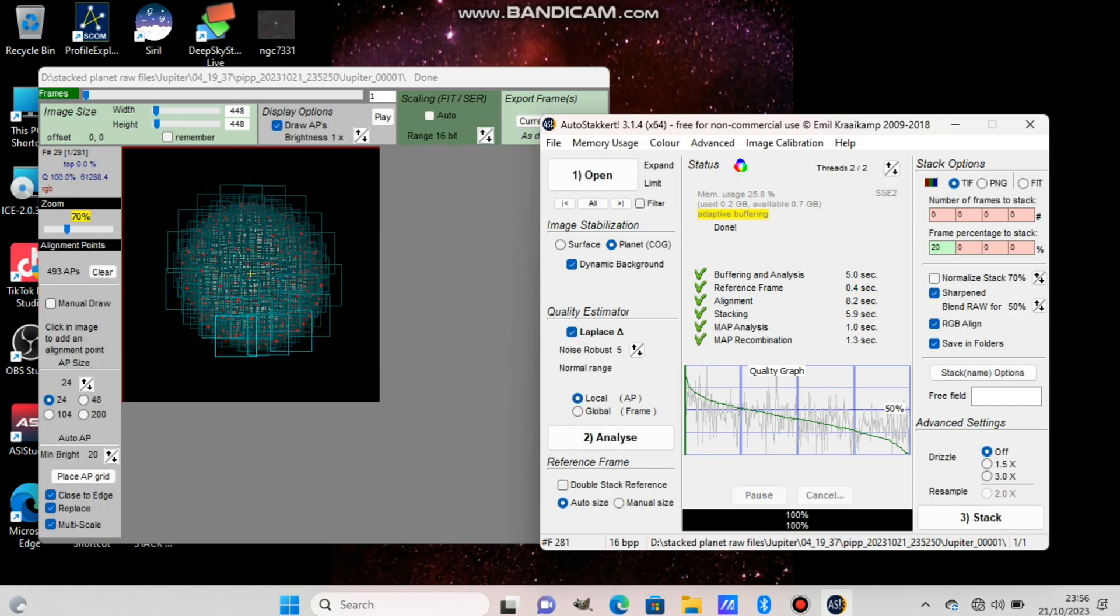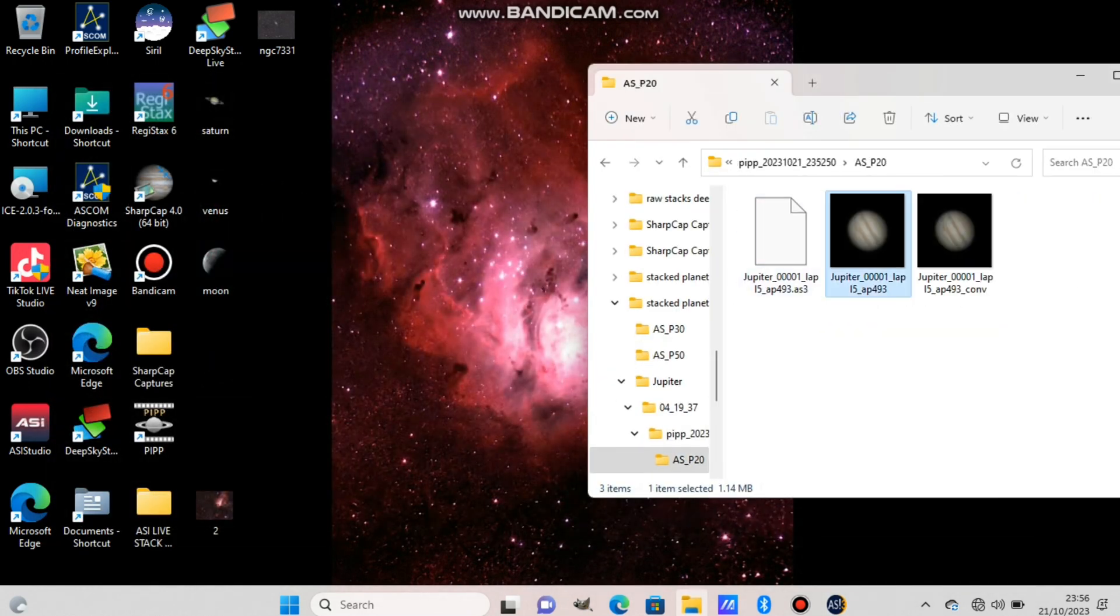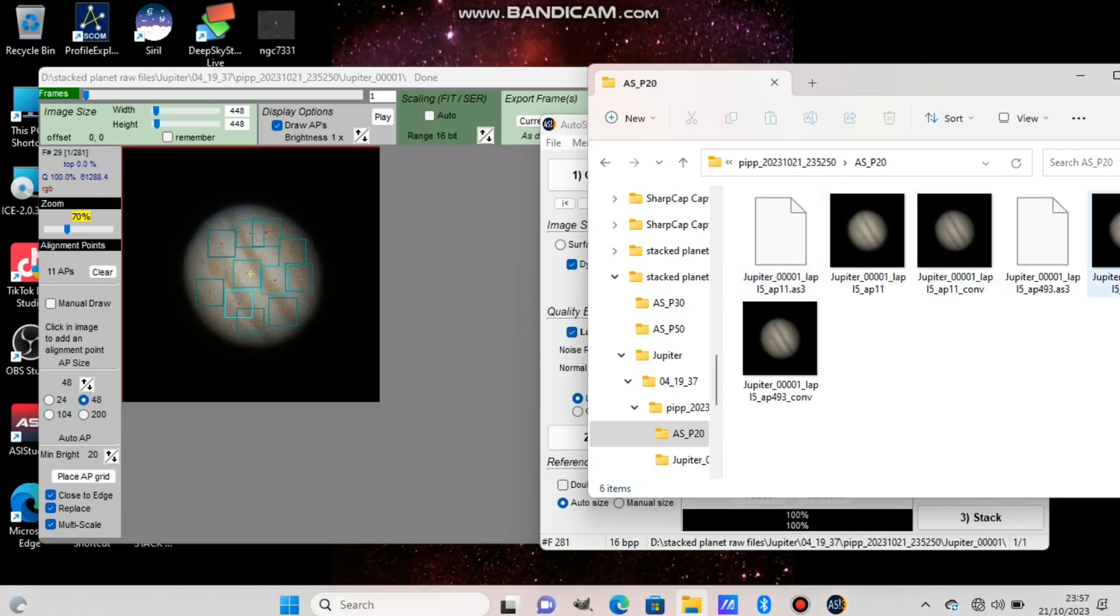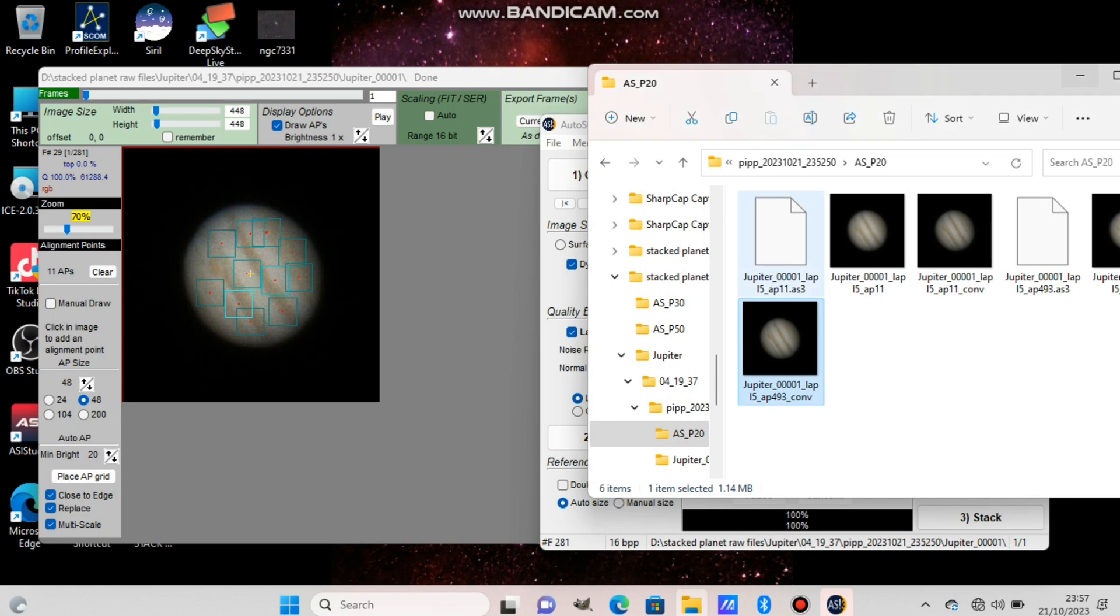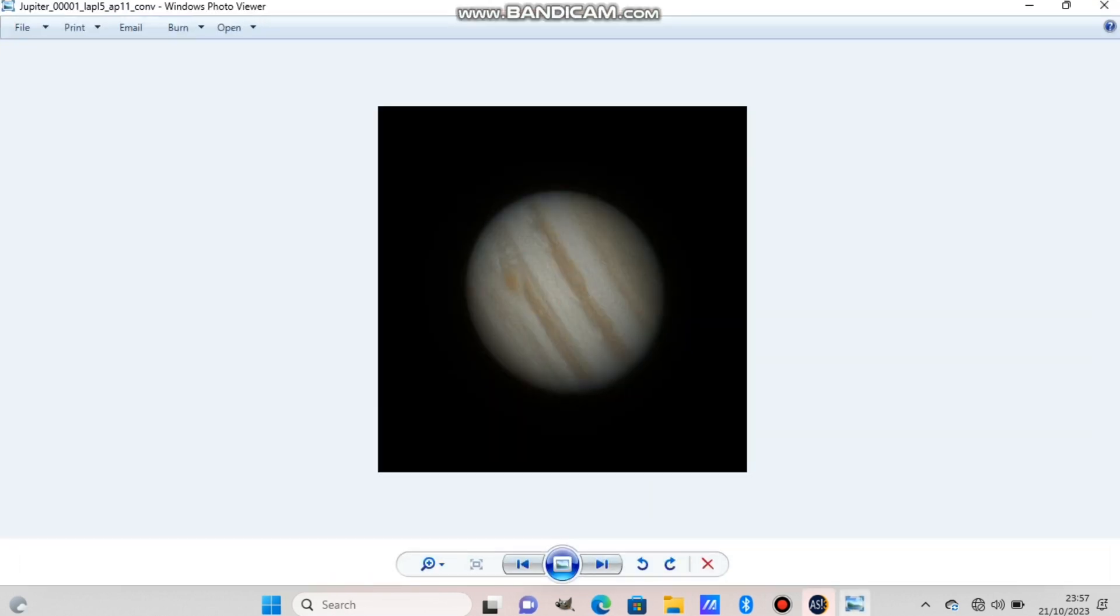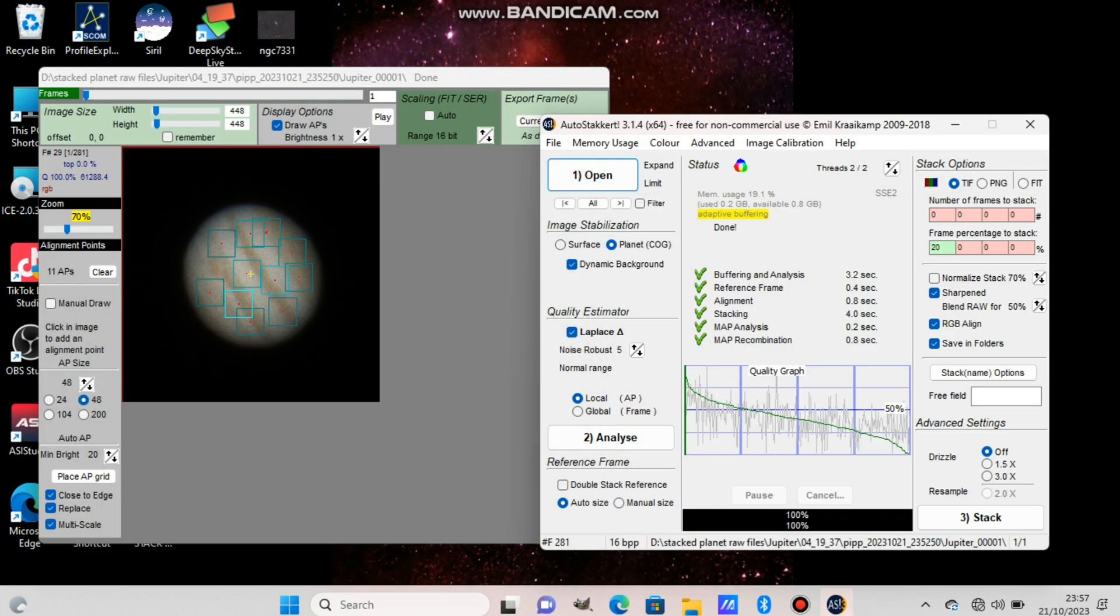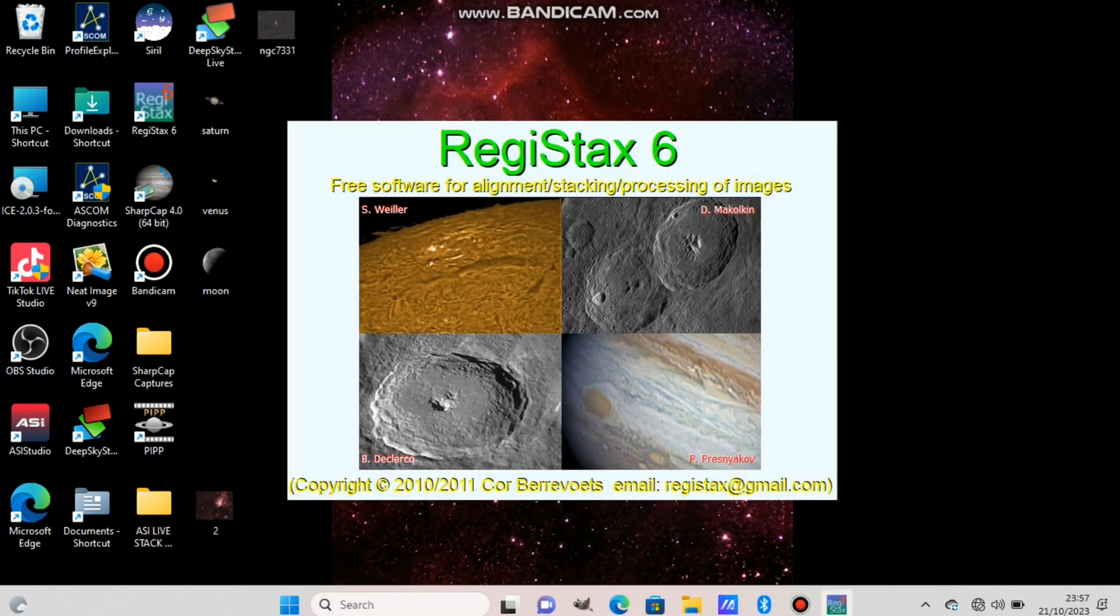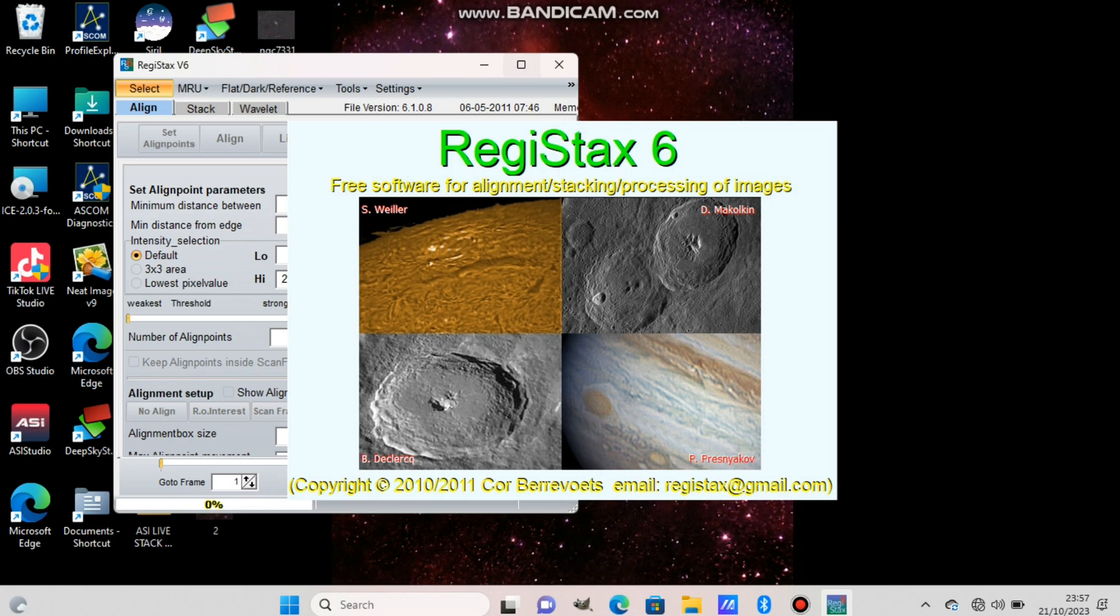Now the software is choosing the best frames and stacking them. Okay, it's finished. Now we go to the final images that software has made, and as you can see it's not very good. There's a line visible, so we will stack again. Sometimes this happens. I stack them again to fix that problem. Instead of press place AP grid, choose the boxes yourself over the planet and it will fix the issue. Let's place like 10 boxes on the planet. That normally fixes the issue. I don't know what causes that problem exactly, but sometimes it happens.